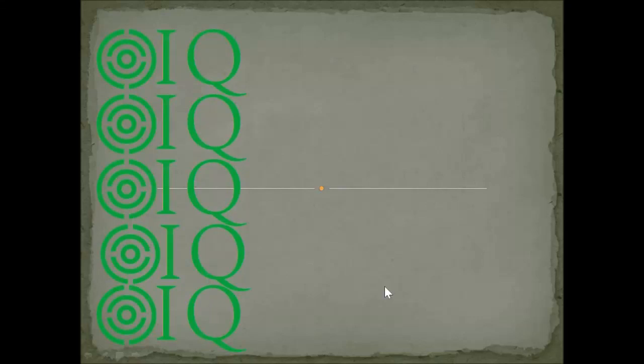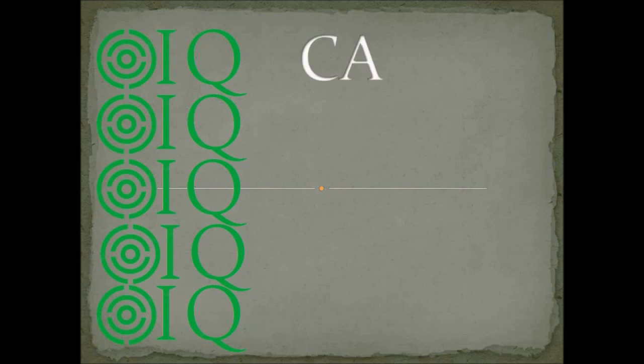Hello friends, I hope you are doing good. Today I am going to cover a very interesting topic: case versus decode.